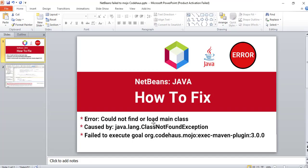So this is how you fix those error messages in NetBeans. Thank you for watching. See you in my next video. Bye for now.